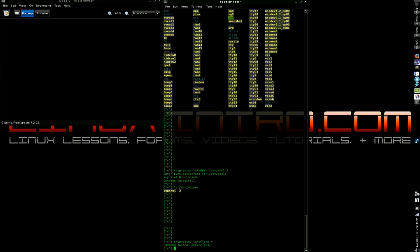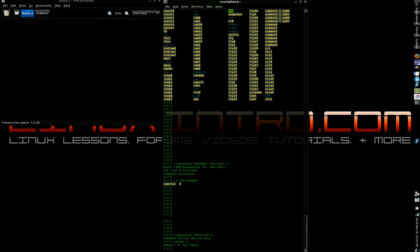Device busy. Oh, that's because it automatically mounted it. I wonder if I could tell mount to umount X without actually giving it a device path. I haven't tried that before. Unmount X. Evidently not. So we'll type unmount /dev/mapper/X.